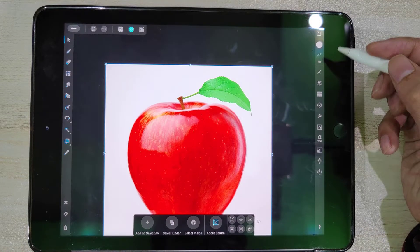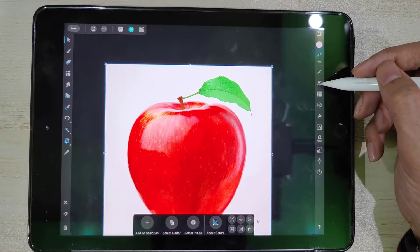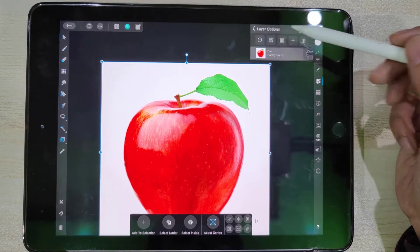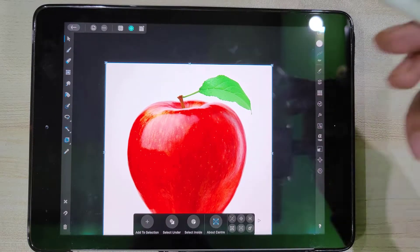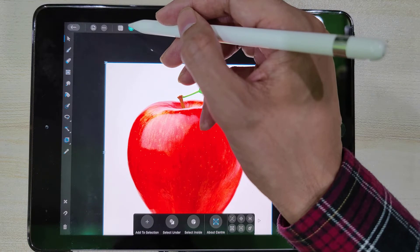Locking the layer will prevent displacement of the photo while we are making the selection. To lock the layer, tap on the layer panel icon, tap on the three dots to show more options, and select lock.